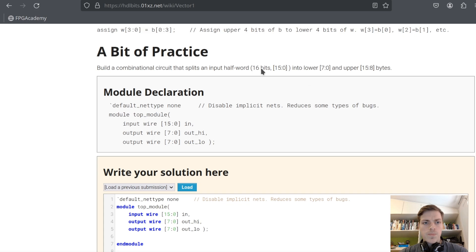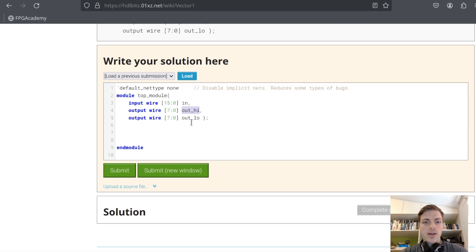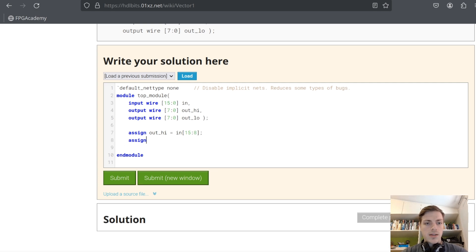Success. Let's continue. Next problem: build a combinational circuit that splits an input half-word, 16 bits, into lower and upper bits. We have an input that is 16 bits long and we are supposed to split it into higher and lower parts. So assign out_high equals in[15:8], and then assign out_low equals in[7:0].